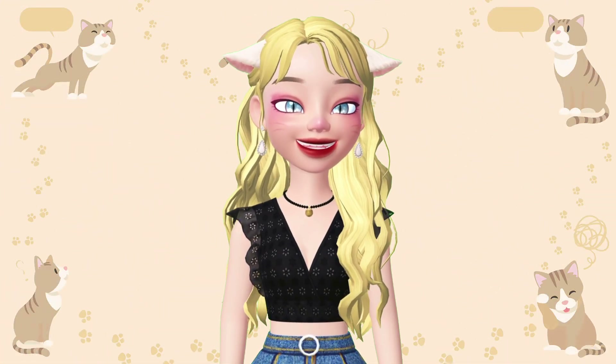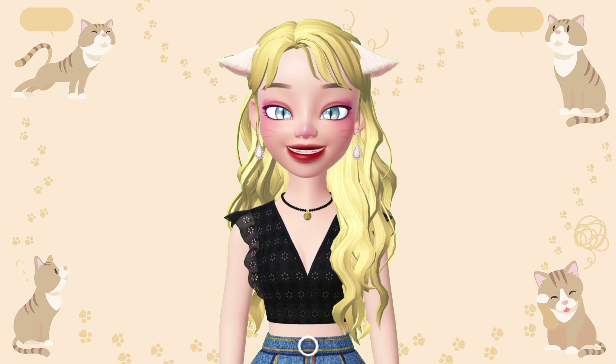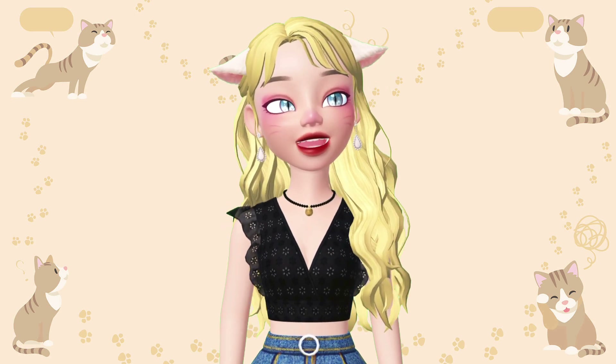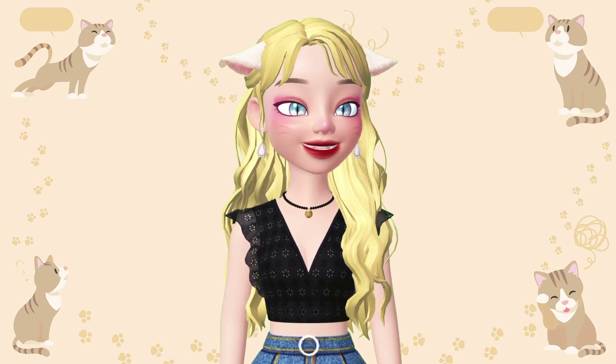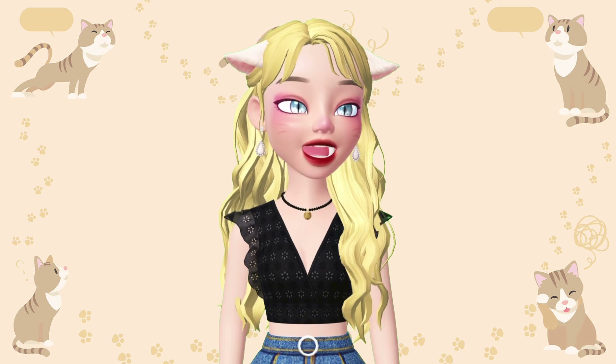Hello! This is May and welcome back to my channel. In today's video, I'm going to teach you how to create a tube dress from scratch.